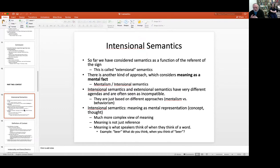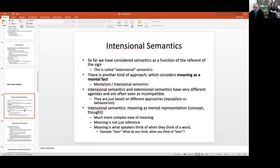That's precisely what scared off the behaviorists — they said if you start thinking in terms of what speakers are thinking, you don't know where to stop. Whereas if you think in terms of reference, that's fairly clear. So an extensional semanticist would say beer is whatever is out there in the world that is beer, but an intentional semanticist would say beer is what you think when you think of the word beer.